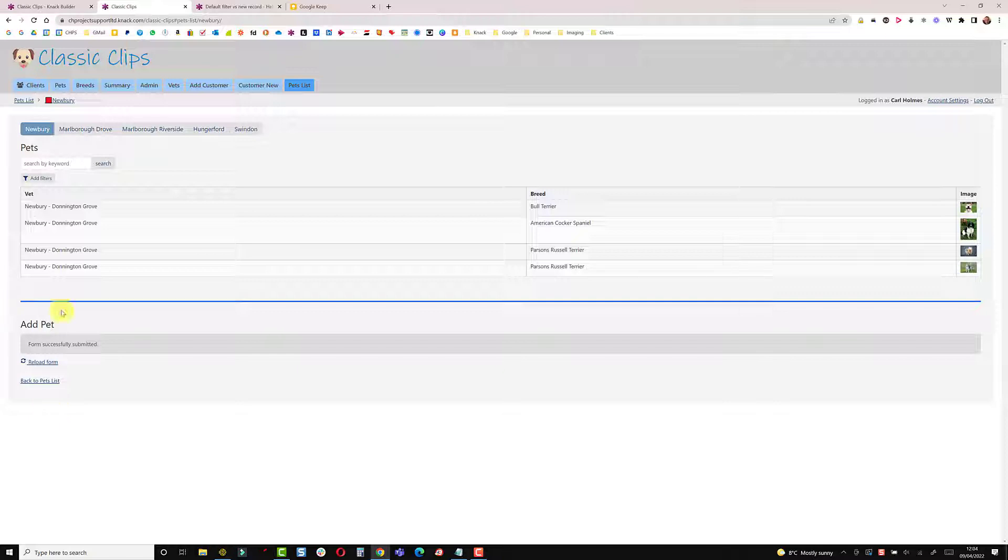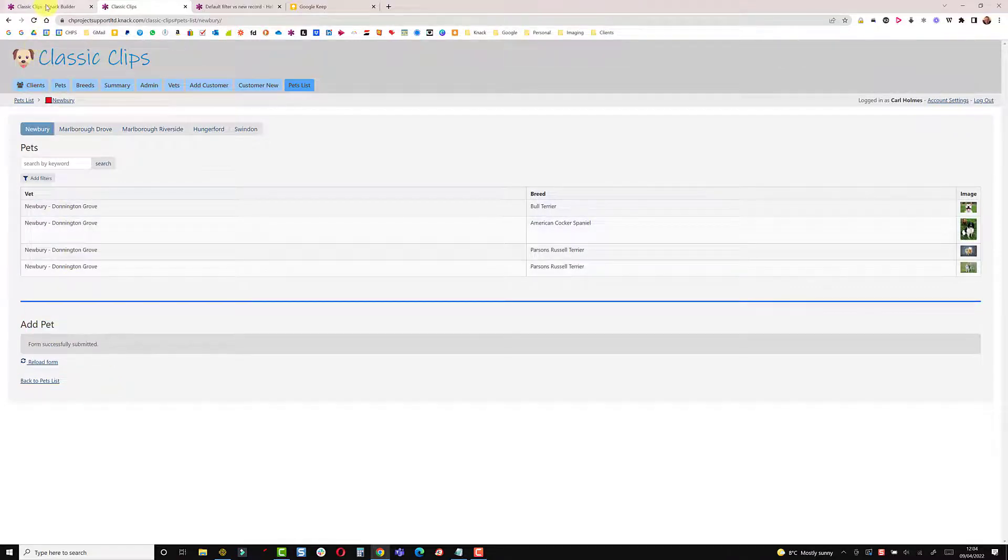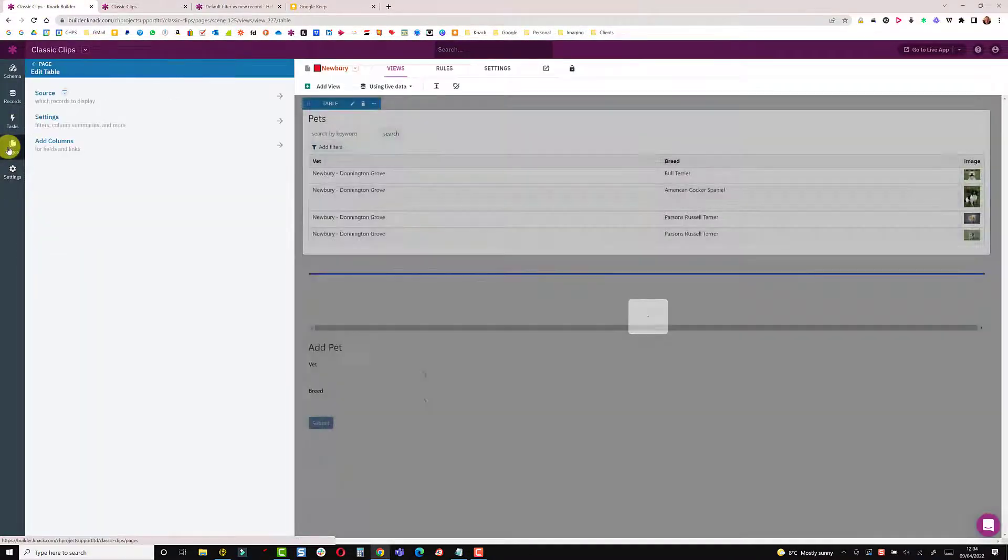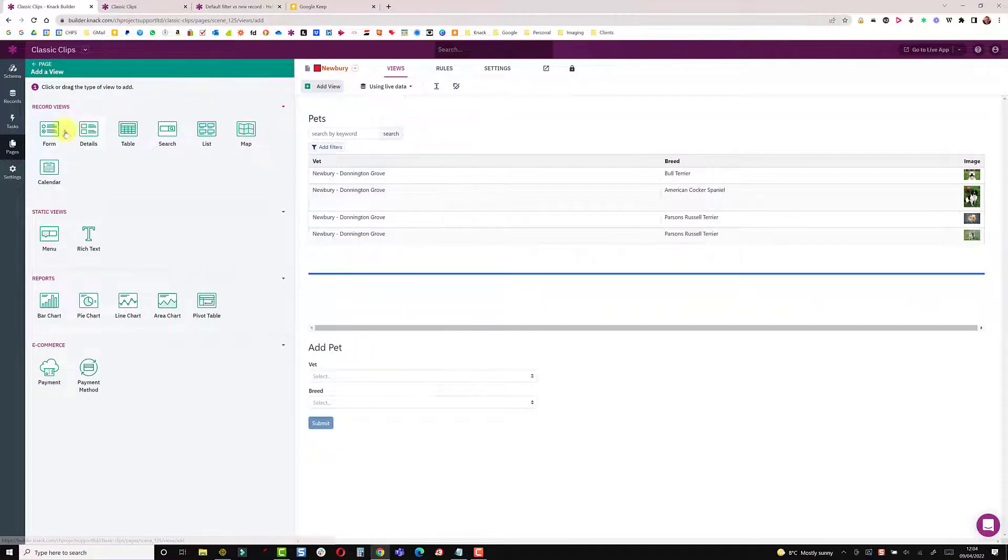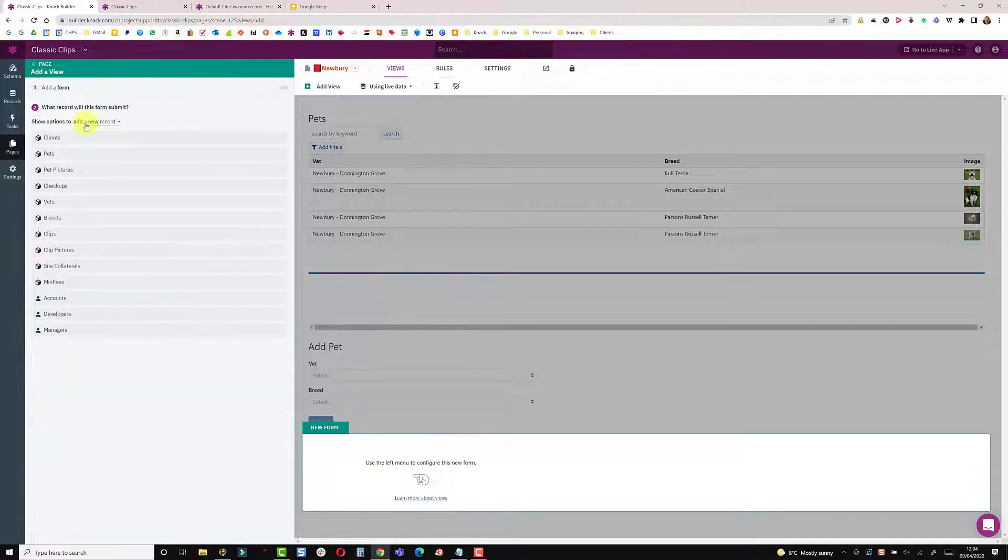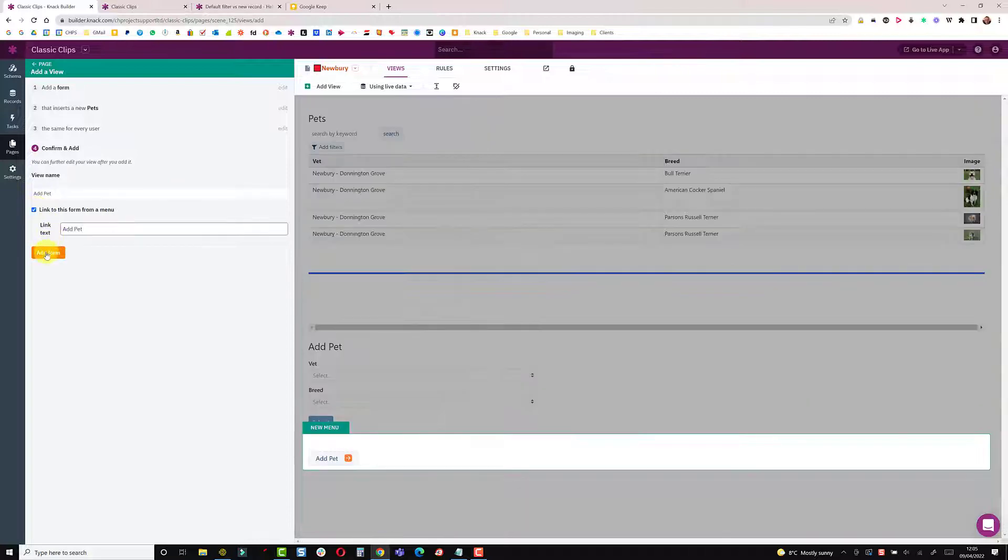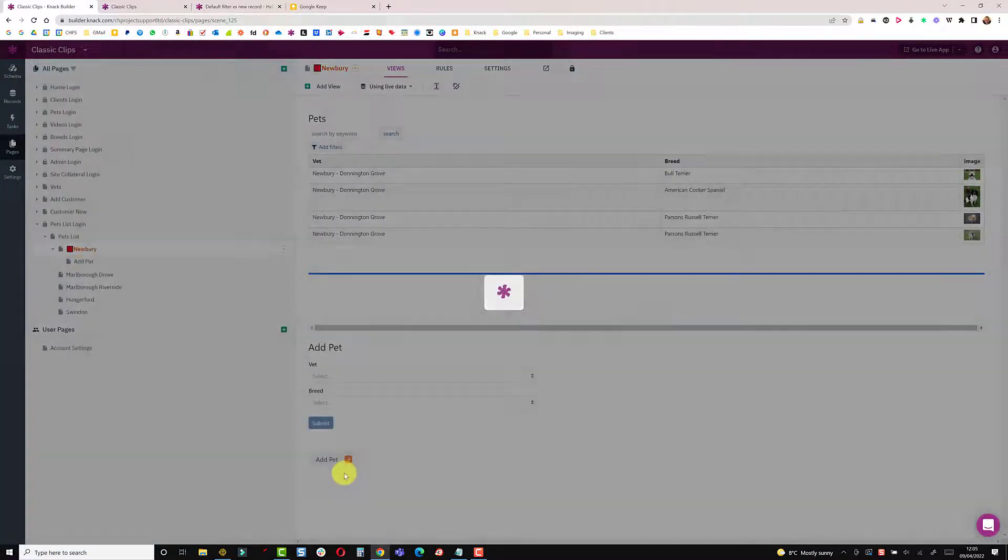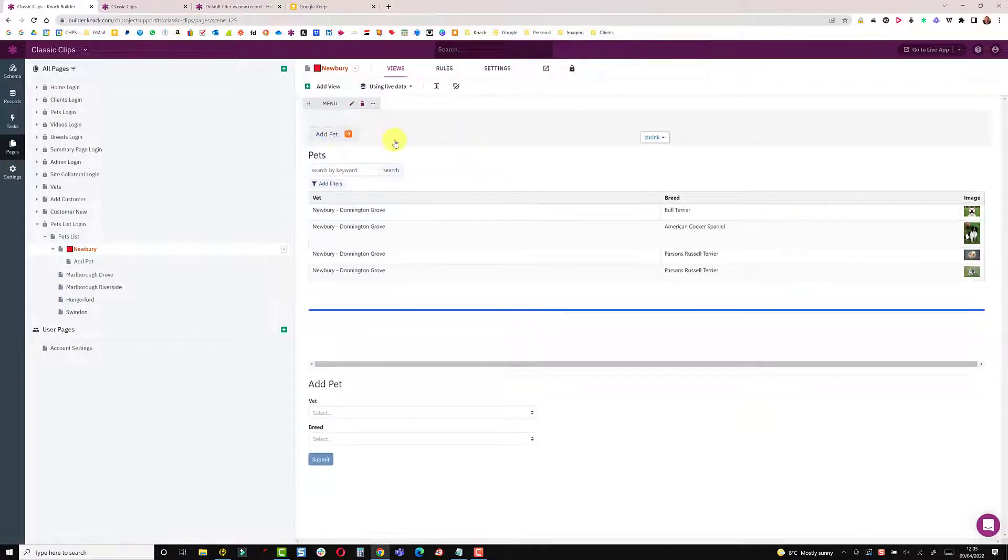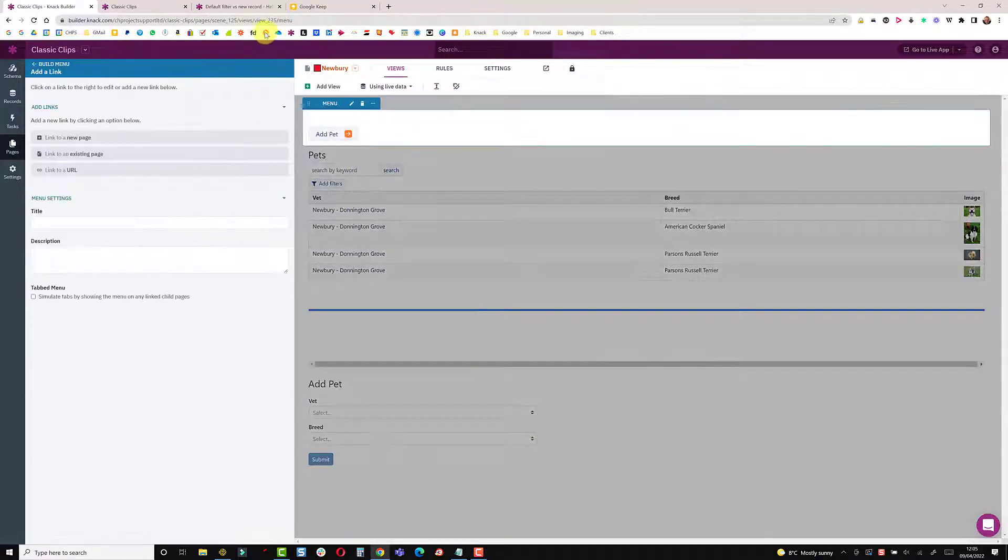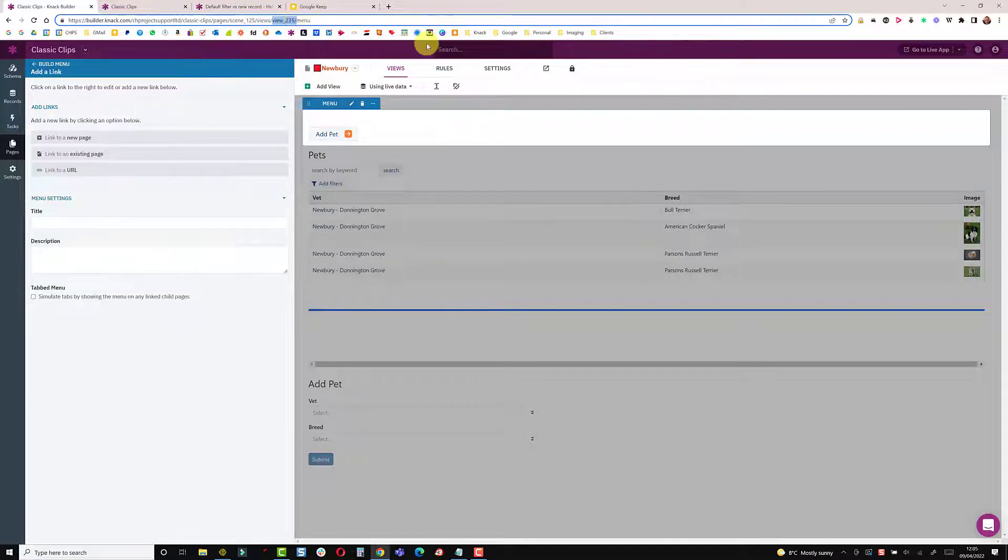Another option as well is to not use the form embedded in the page and have it linked to a menu. So I'll show you how that works. If you go back into pages we're going to add a view, a form which adds a new record to the pets table, and we just check the box here that says link this form from a menu. Now to move that up to the top here. While I'm here I will just click on that and note that this is view 235 because I'm going to color the button in a moment. So view 235.